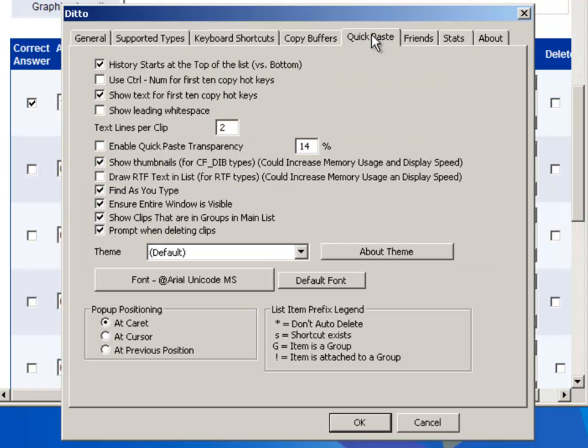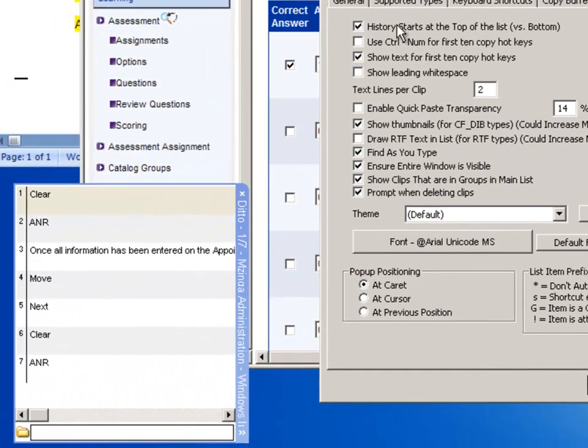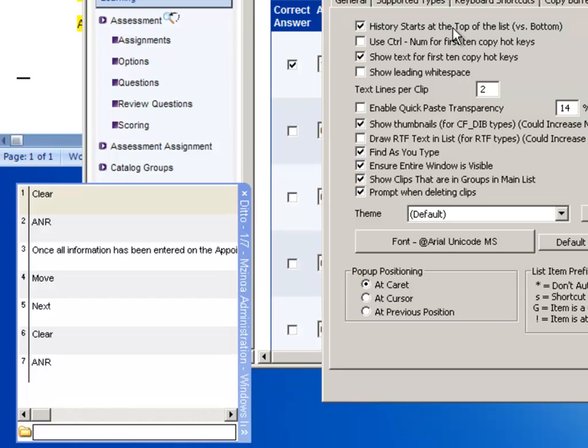Then, on Quick Paste, I set mine so the history starts at the top of the list, so that whatever you copied last shows up here.